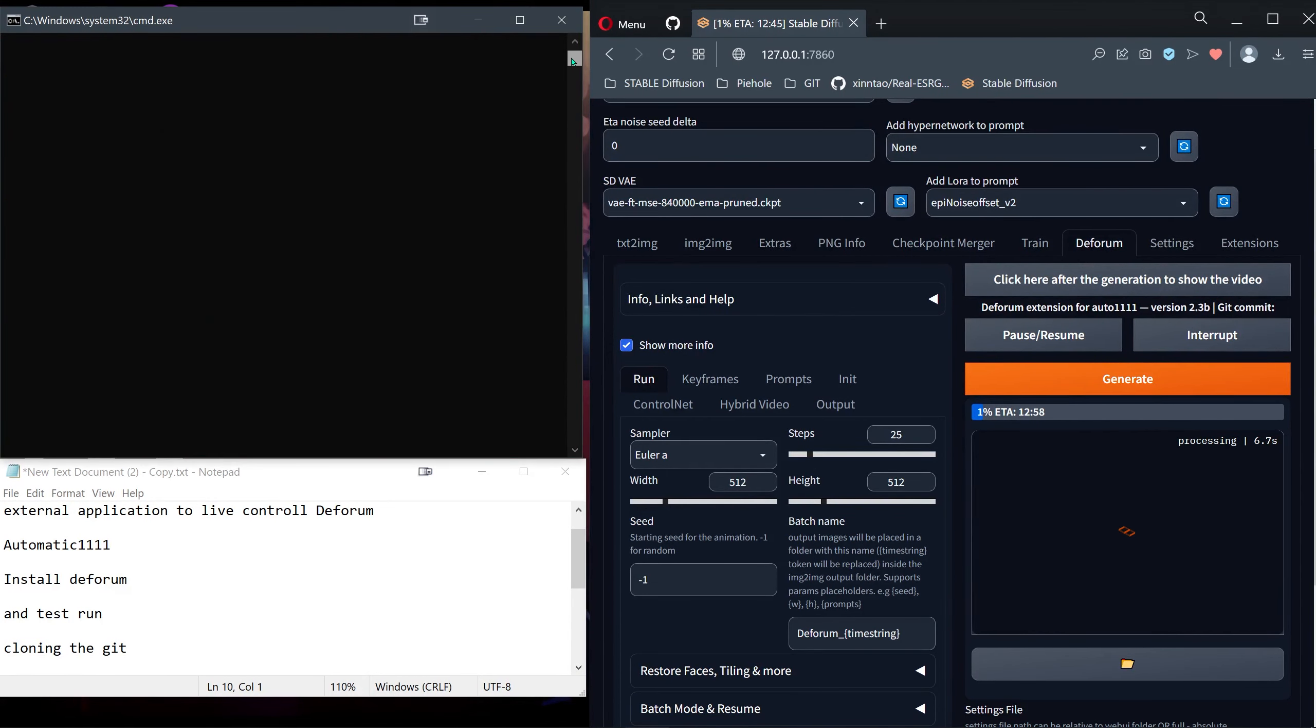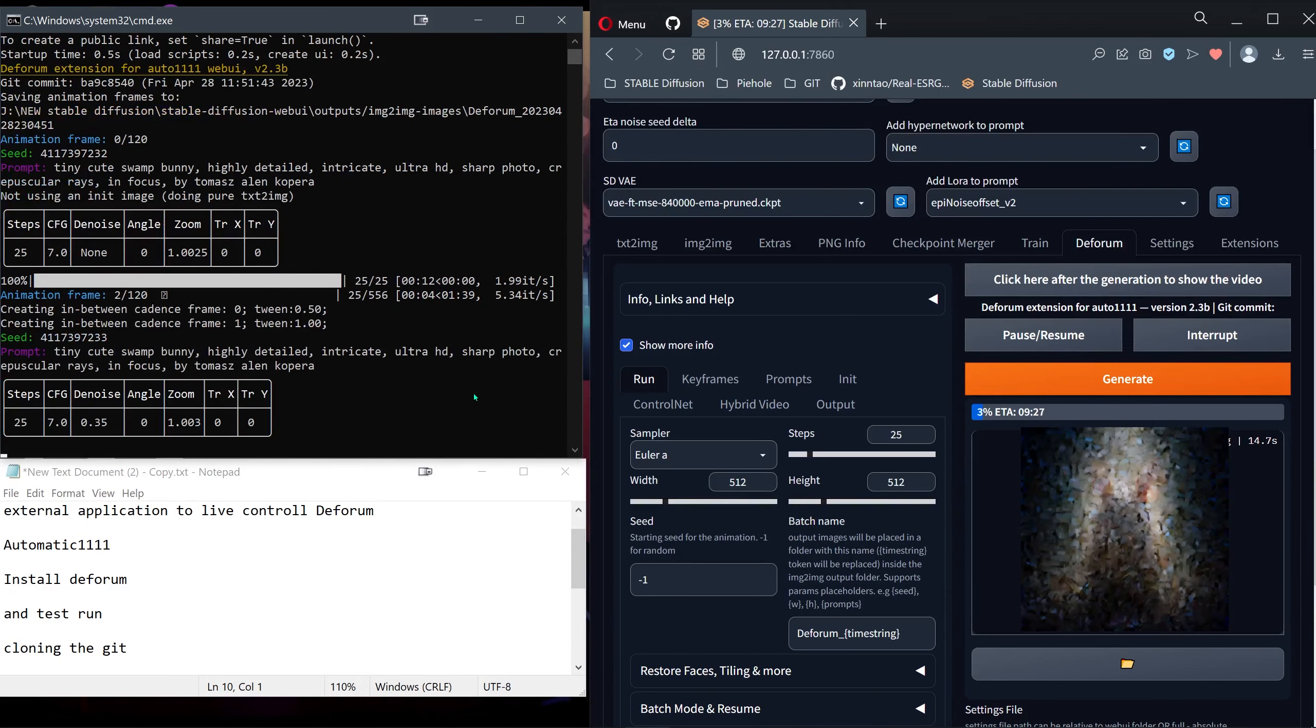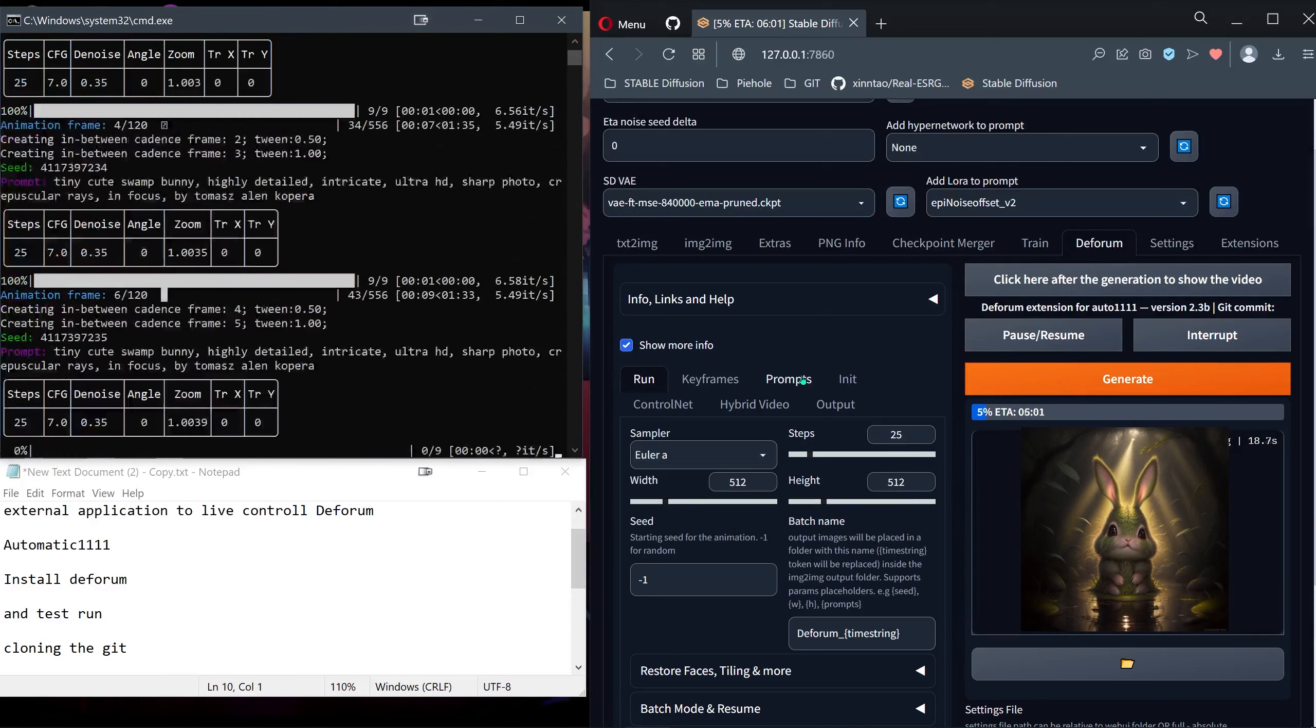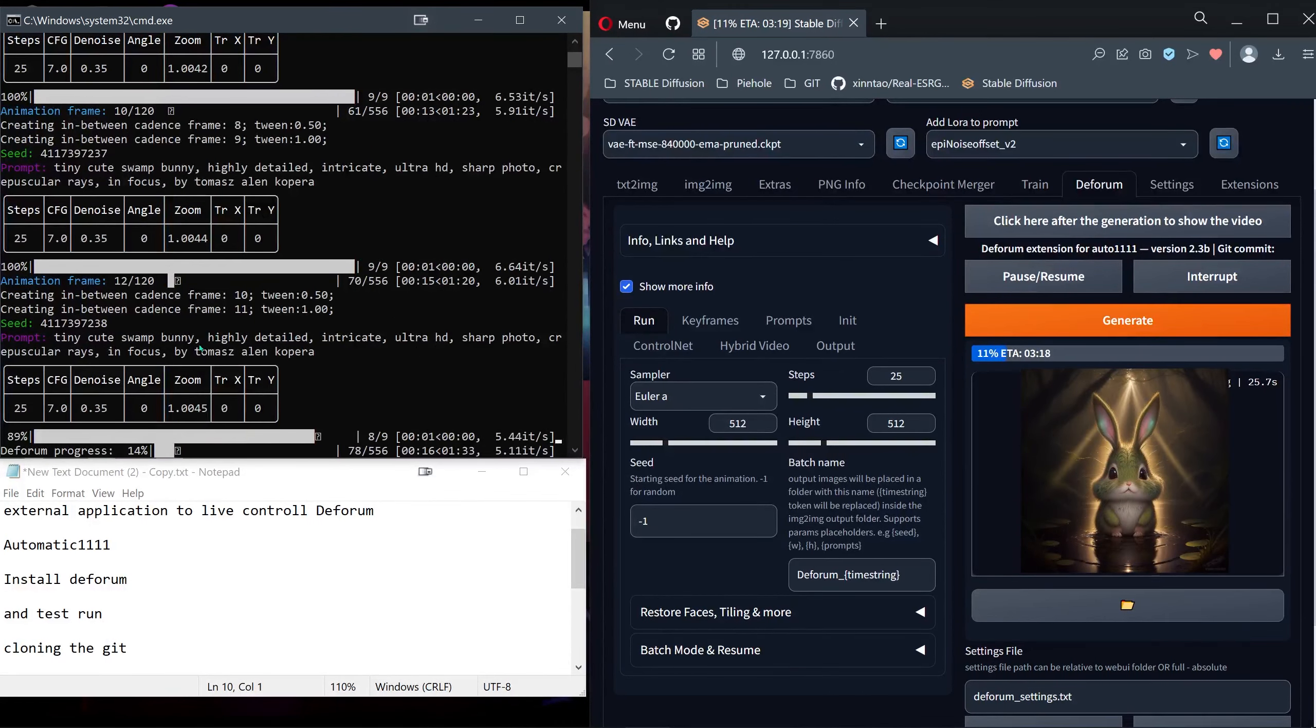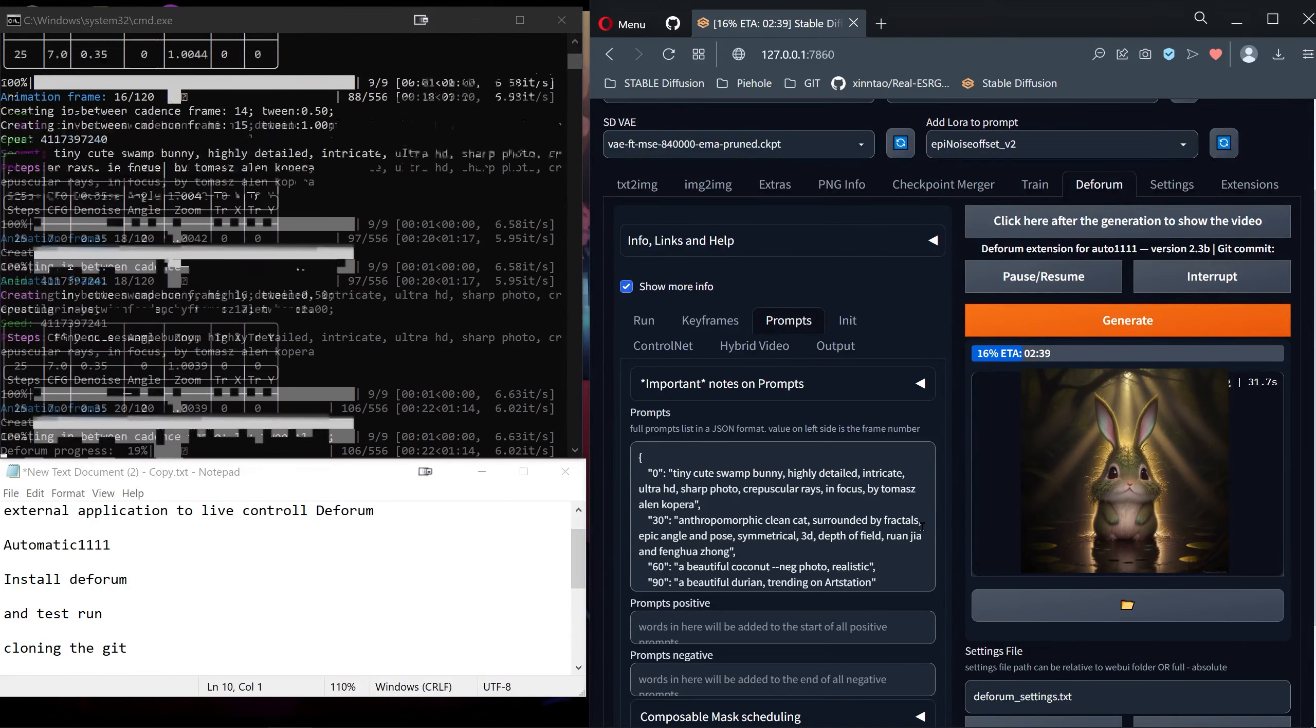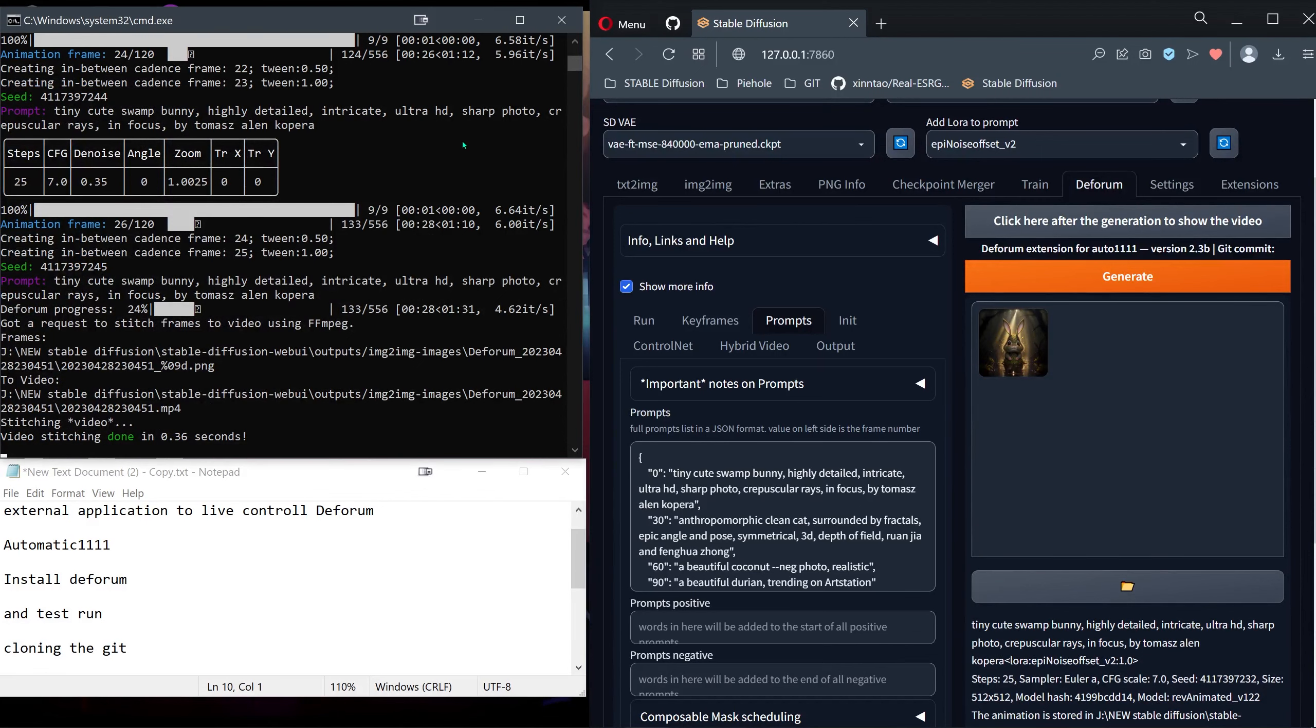It's really slow now since I'm recording at the same time. We can see that it works and it's using the default prompt, the tiny cute swamp bunny. Now we see that it works, we can interrupt this and close Stable Diffusion.